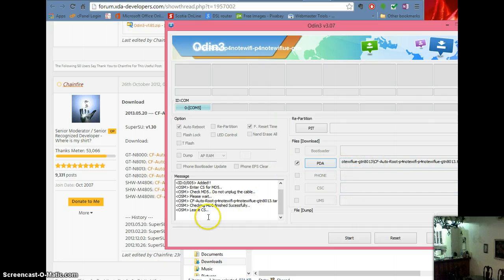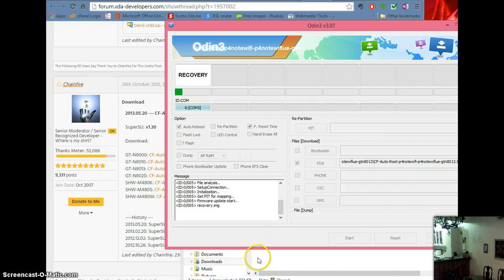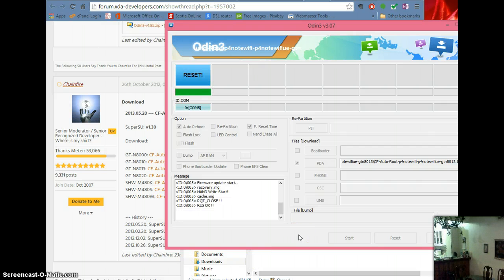Now it's going to load, it says checking. And you're going to hit start. Now it says reset, and now it's turning back on, so you can disconnect your tablet. Your tablet now has root, which means you can add custom ROMs and so forth.